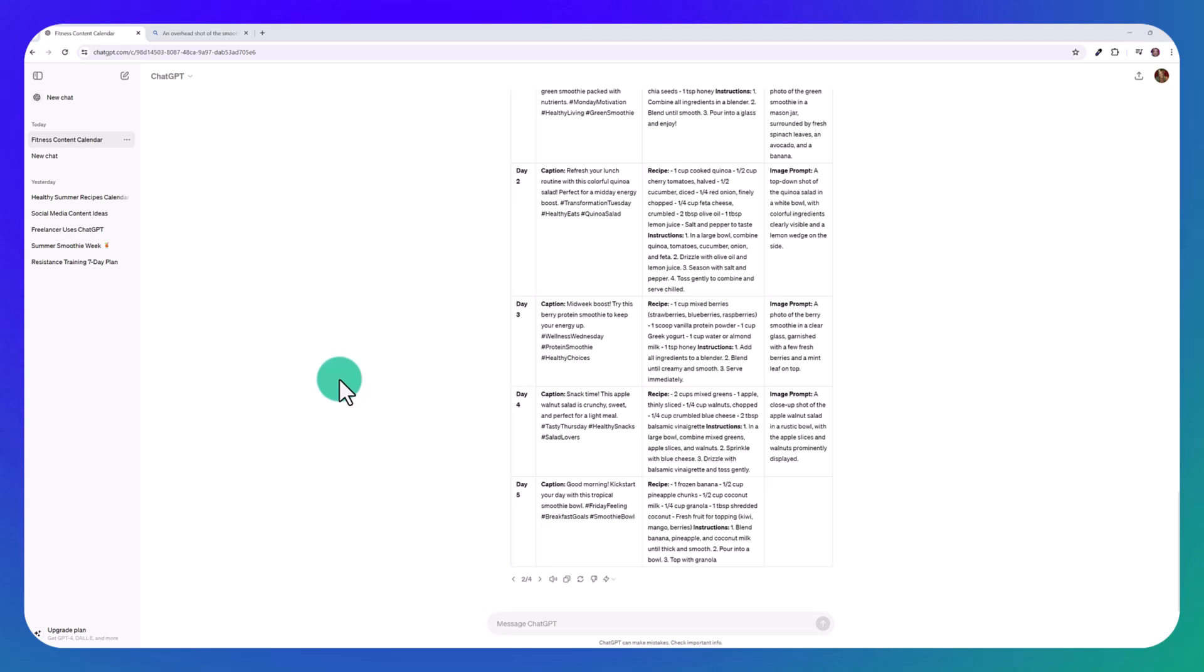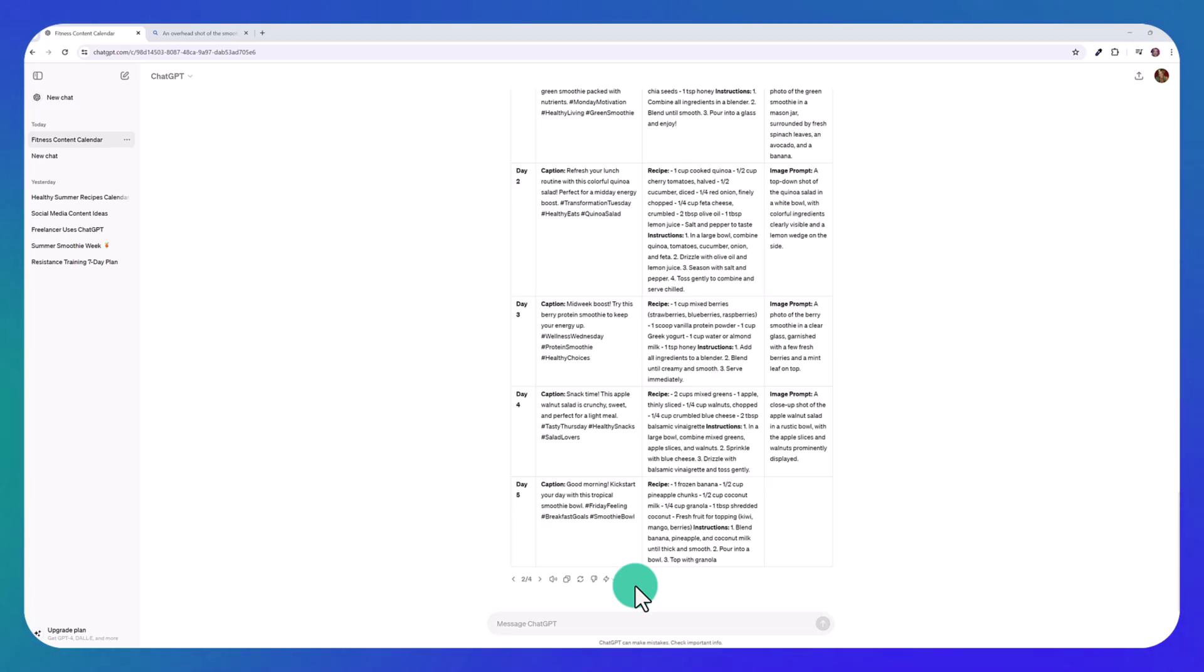One thing I also want to note is that there are limits to using this model in the free version. So if you have the free plan, you'll be able to use it every day, but plus users will have a message limit that's up to five times greater than free users.